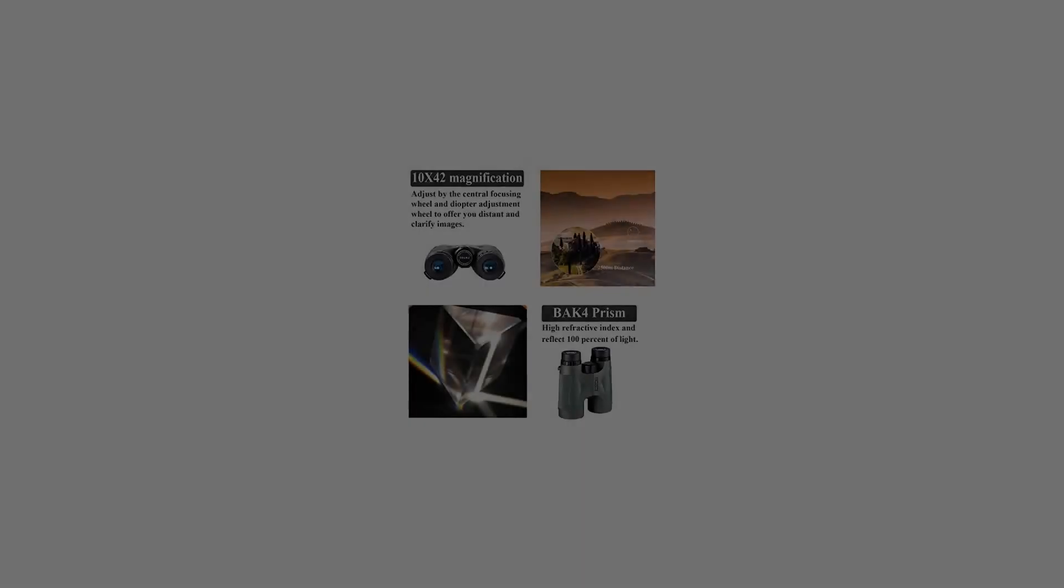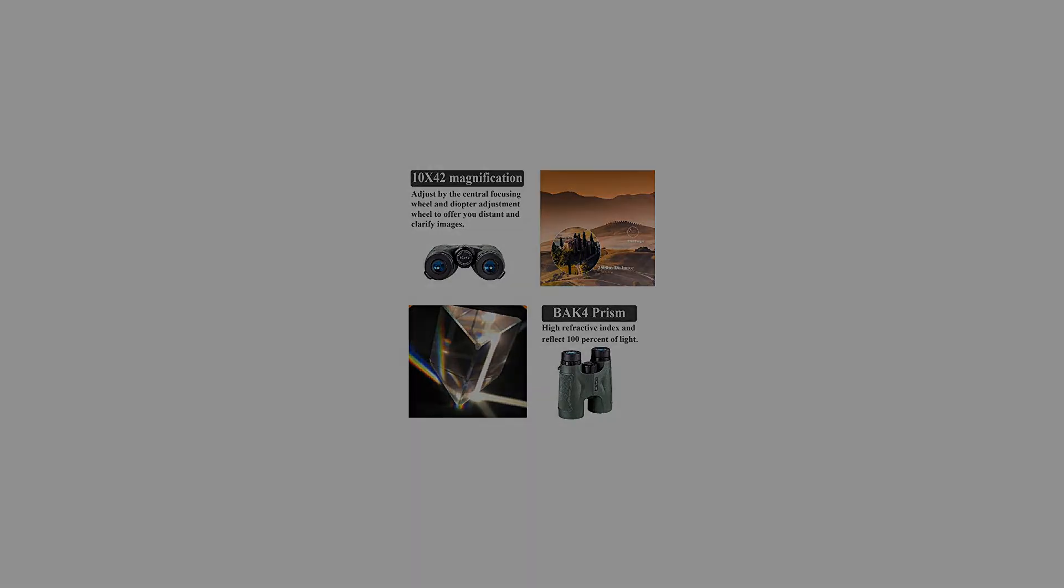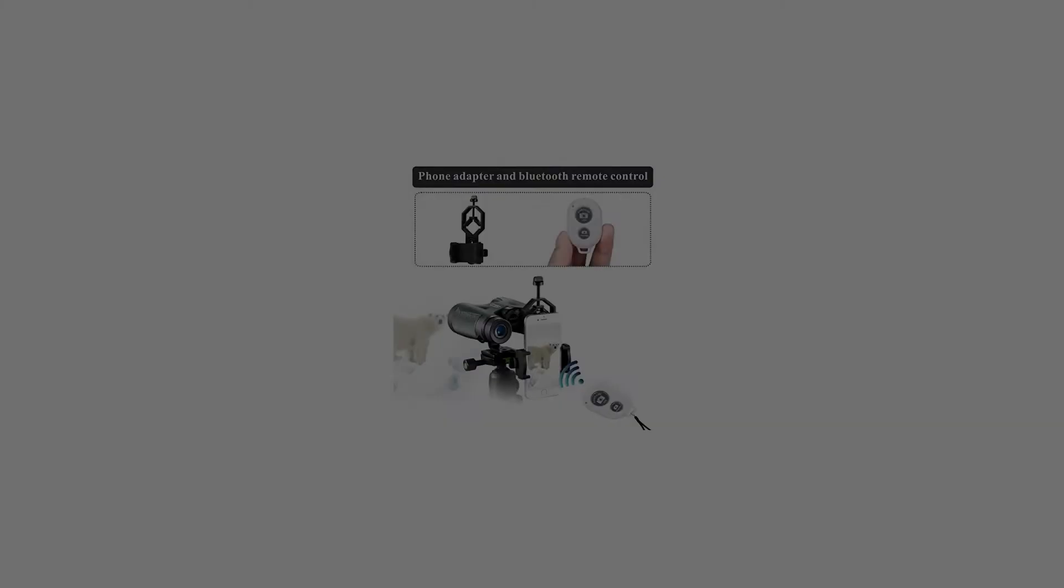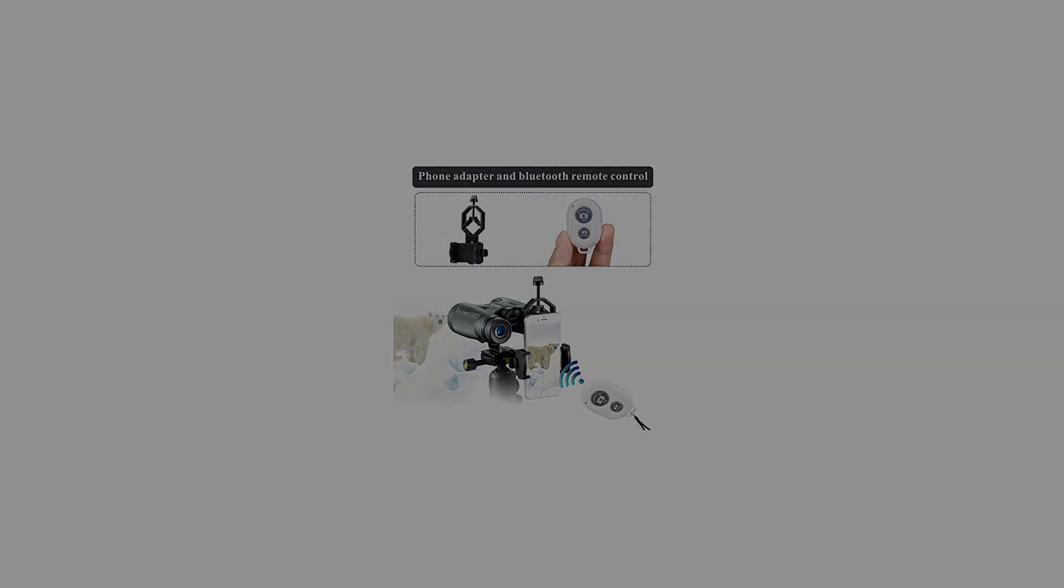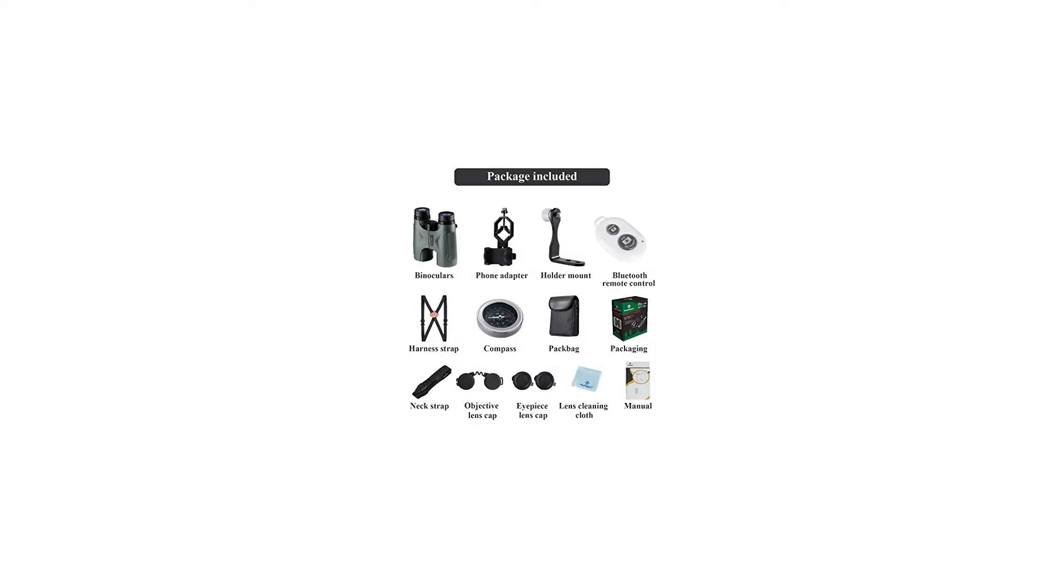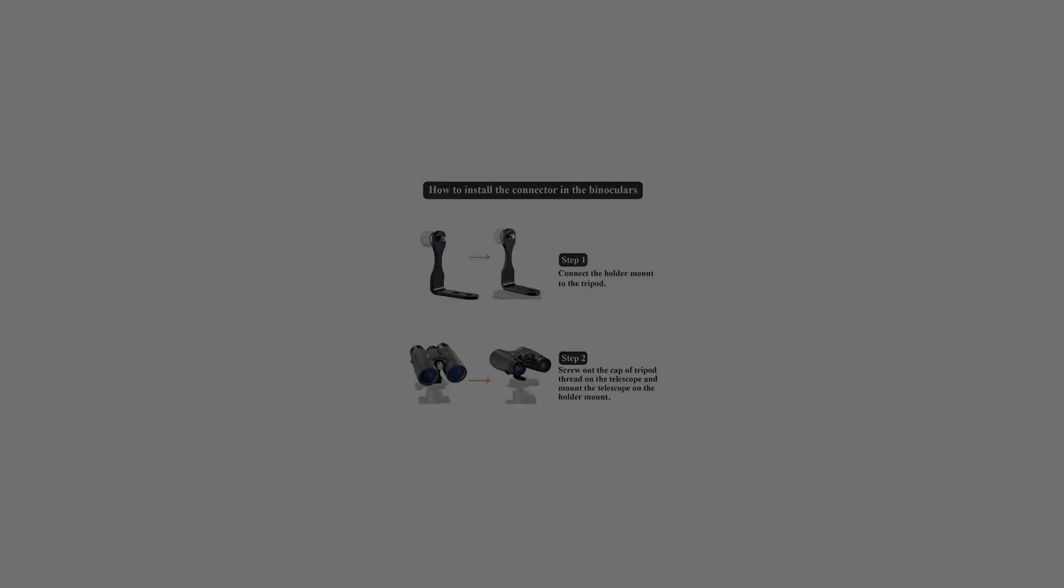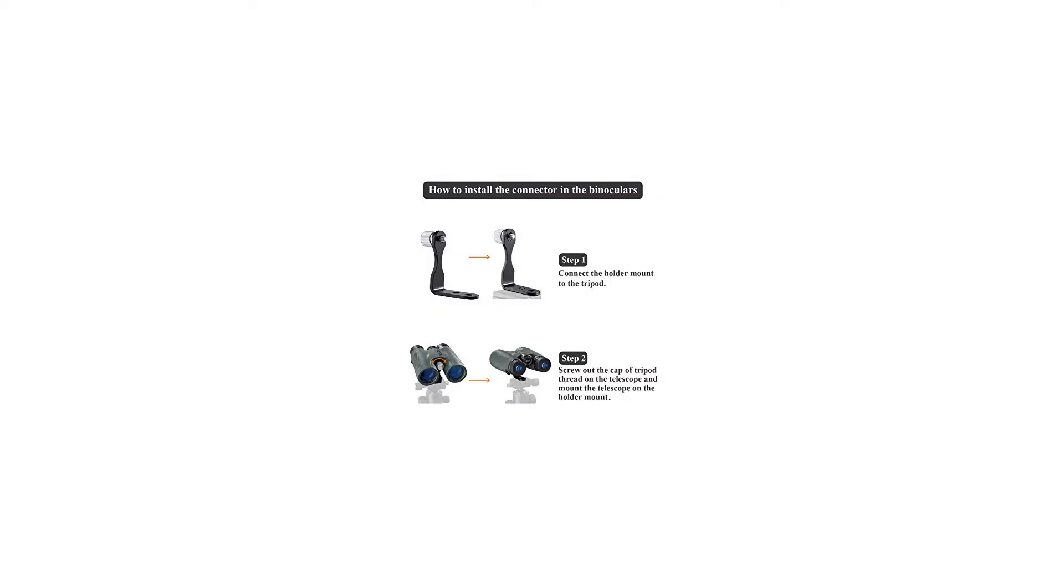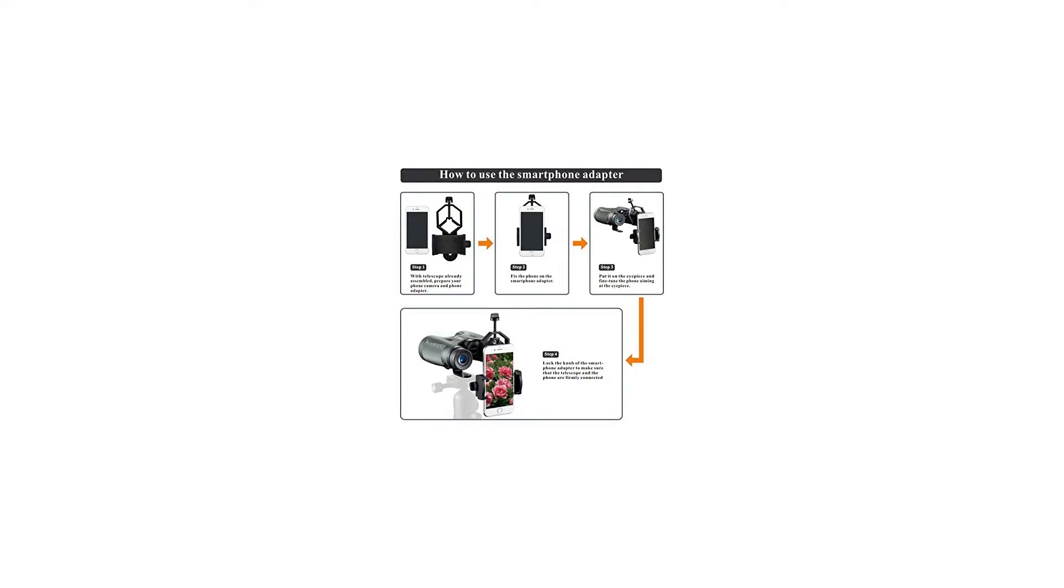1x binoculars for adults, compact, suitable as a gift or for personal use. The rotatable eyepieces are great for both people wearing glasses or not. Ultra clear image with 10x magnification. BaK-4 prism with FMC lens allows high light transmittance for a stable and clear view.